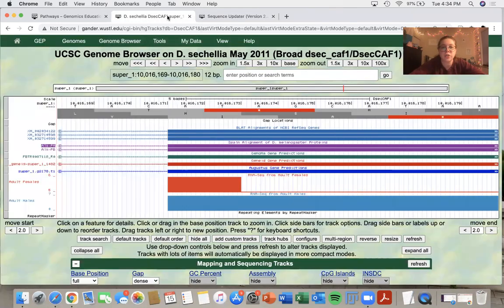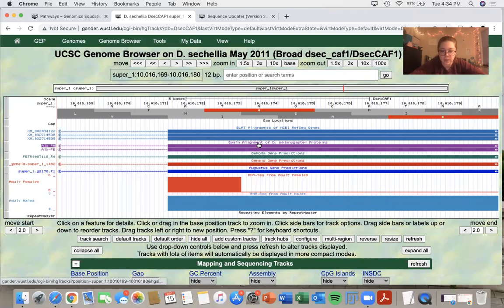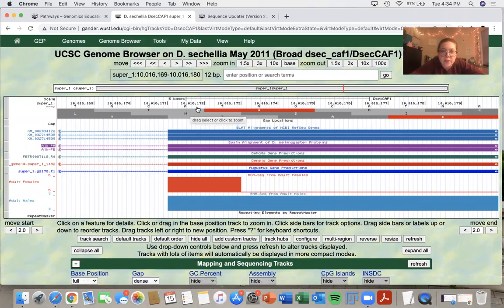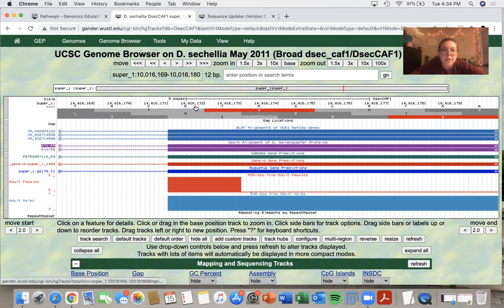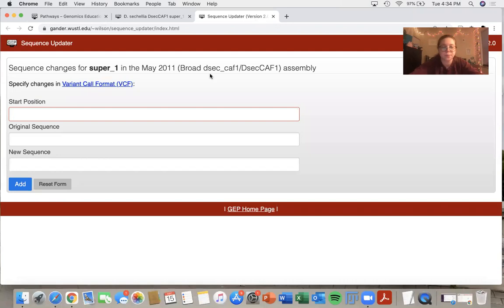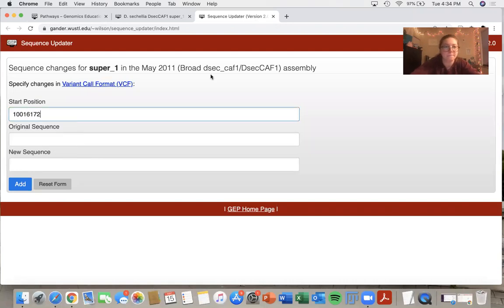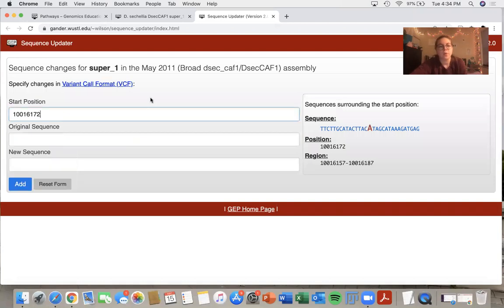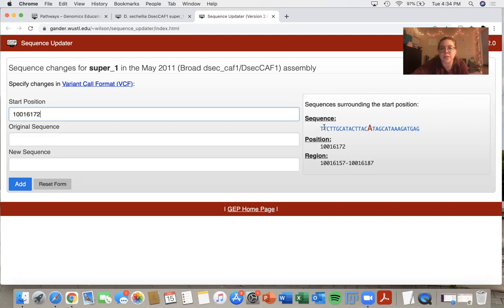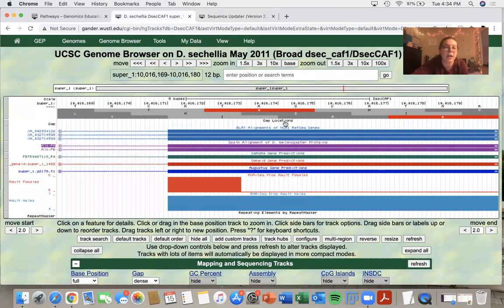If I navigate back to the genome browser, I can determine that the last three bases are these three. And the first base is 10,016,172. So when I type in my start position over here on the right, it'll show me what the sequence is at that particular place. So I can confirm on my sequence updater that I have the correct sequence that I'm looking at.